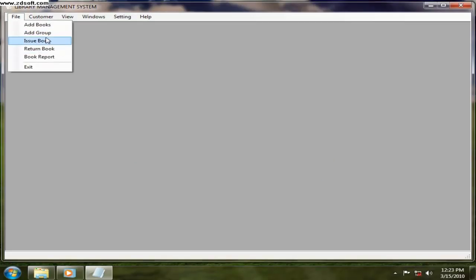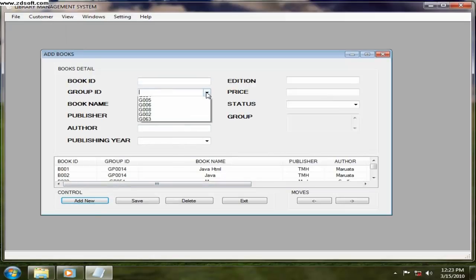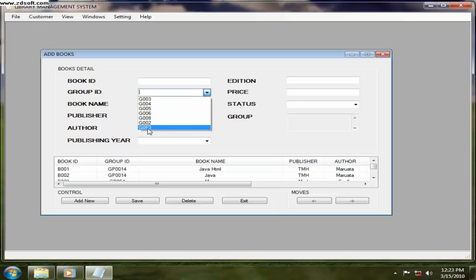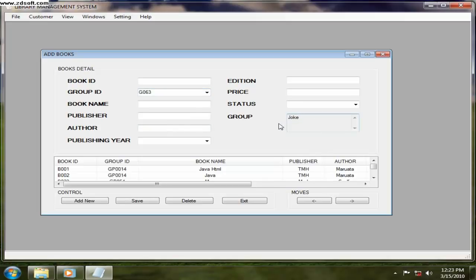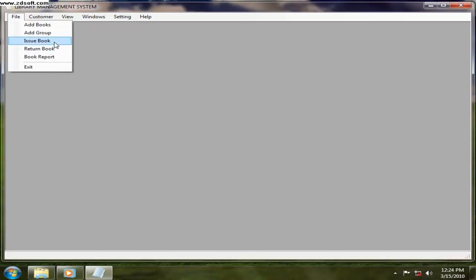Now you want to add a book, so that time you can see if you want to add a book and group ID, G063, that was Jock, so it was displayed. It was entered that time, then it is displayed out here.